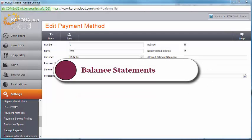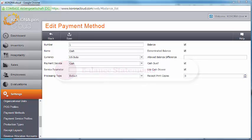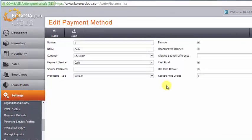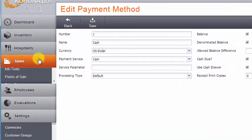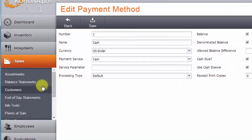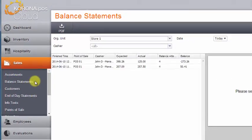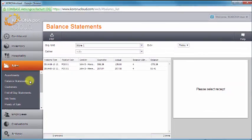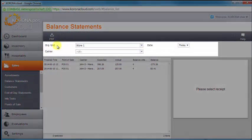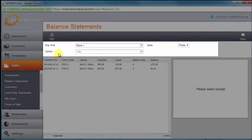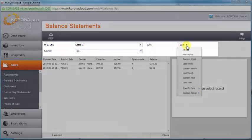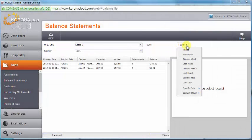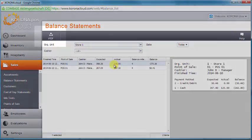Every time a balance is completed, a balance statement is created. Although the balance statement will print out for the cashier, you also have digital copies of all balance statements archived in your back office. You will find a log of all balance statements under the Sales menu. You can also filter a list of statements by organizational unit, cashier, and timeframe. And each statement may also be exported in PDF form.